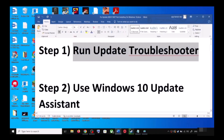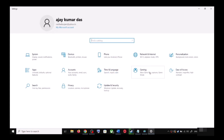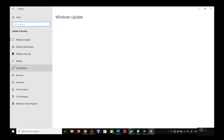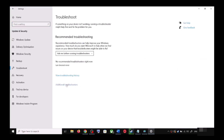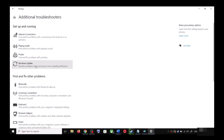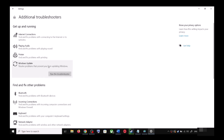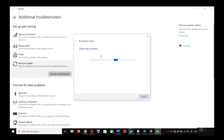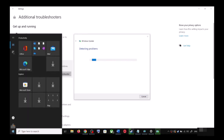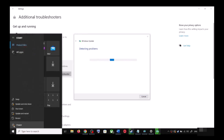Open Windows 10 Settings and then go to Update and Security. Now click on Troubleshoot, then click on Additional Troubleshooters. Over here you can see Windows Update — click on it and then click on Run the Troubleshooter. Once the troubleshoot is complete, restart your computer.